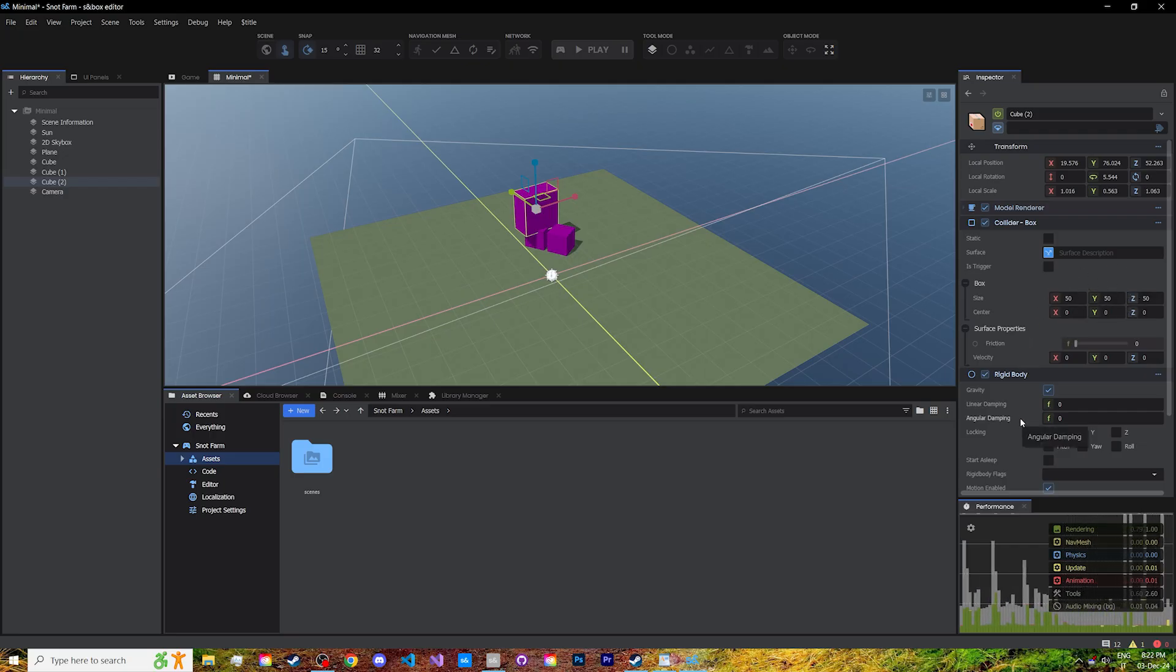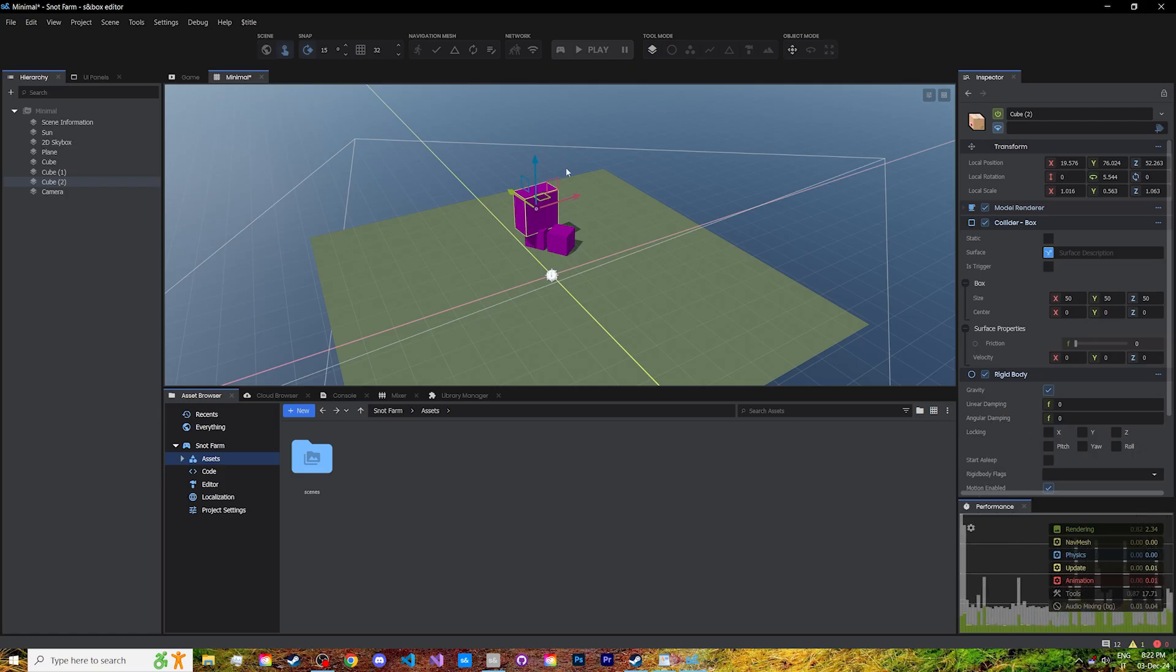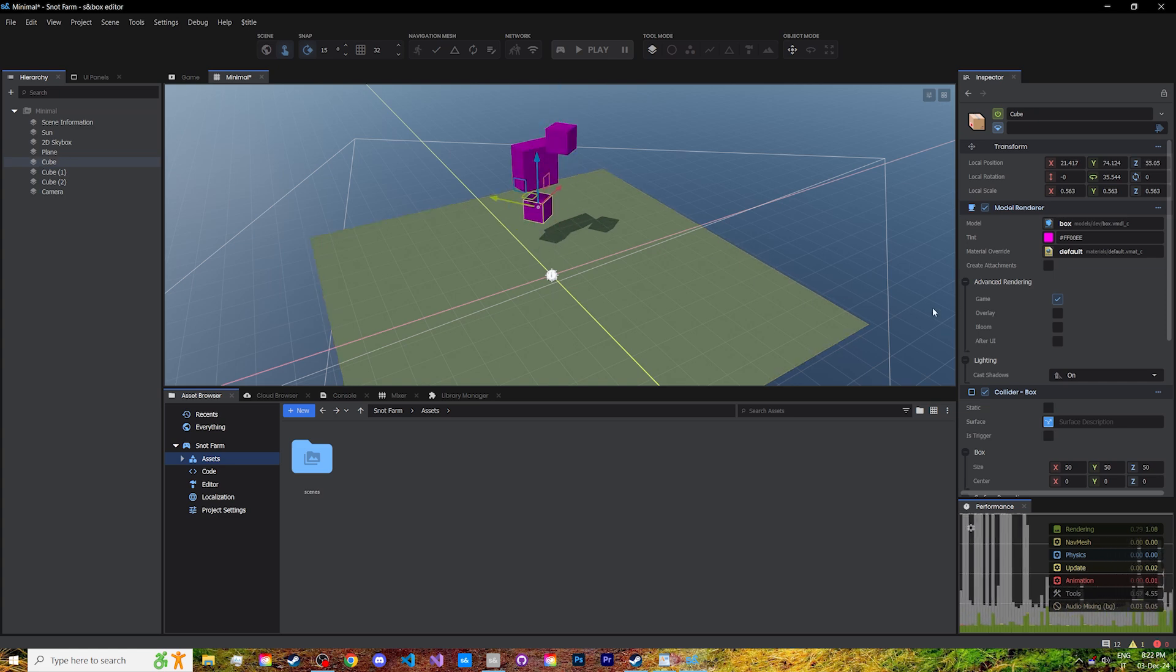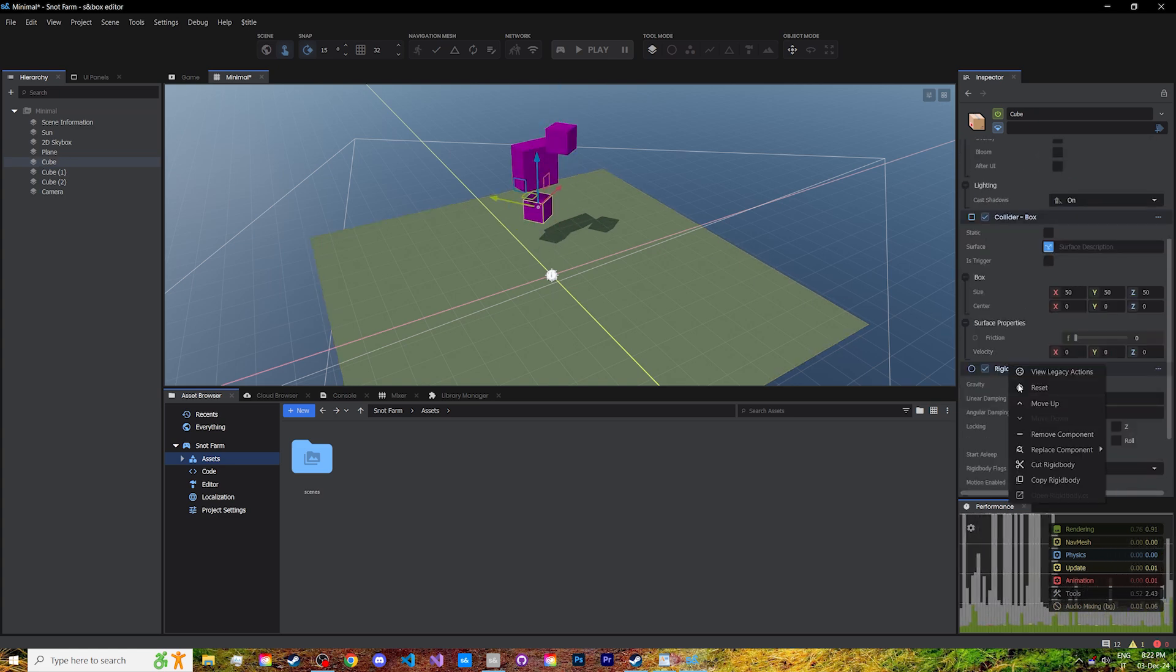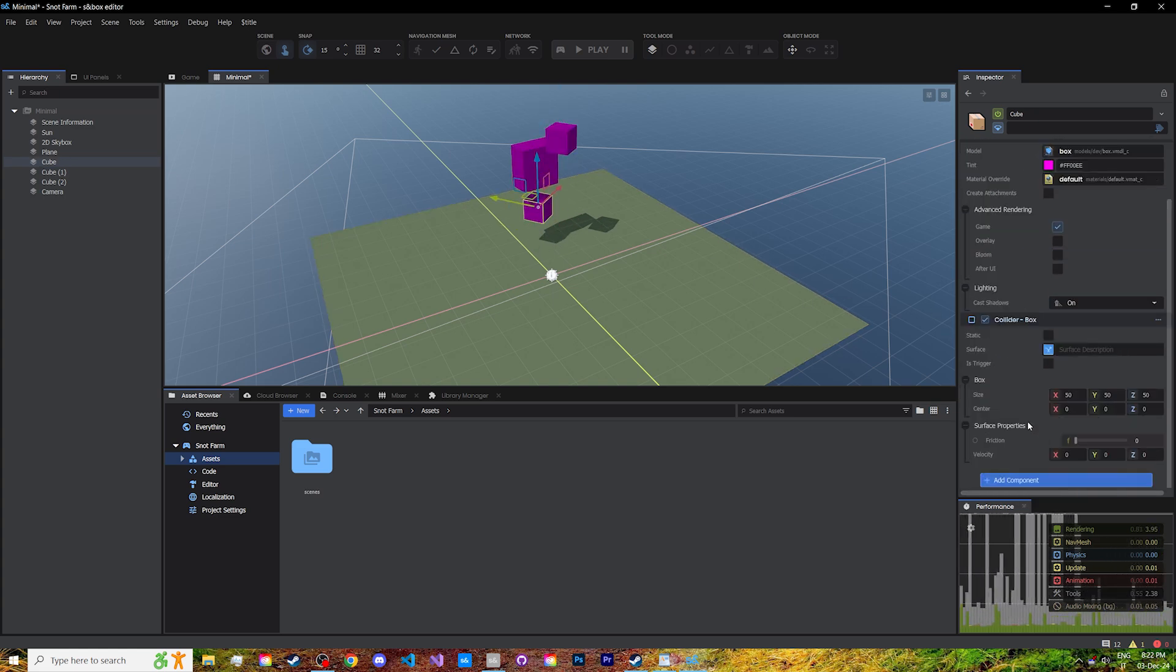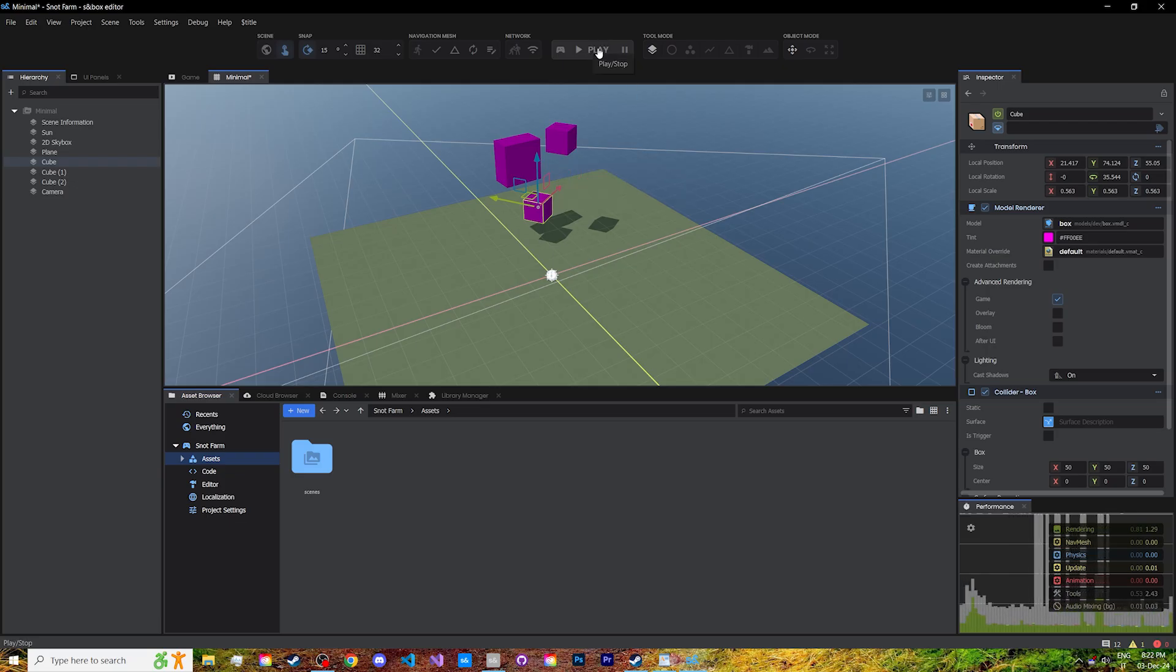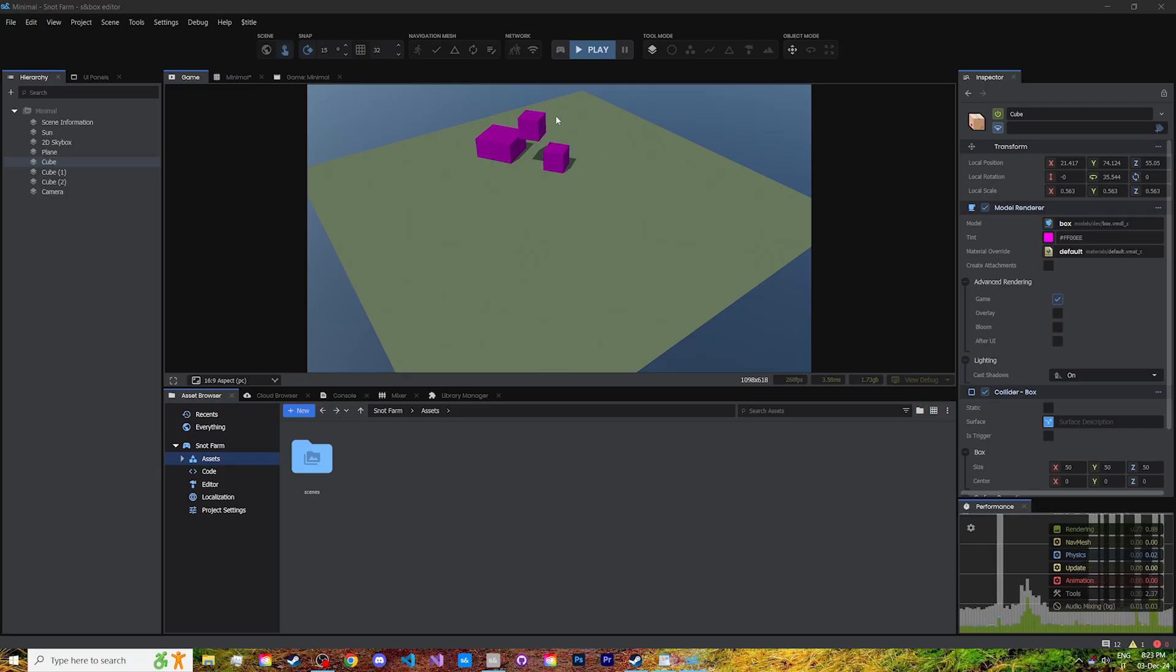Then, there's the rigid body component, which enables physics simulation on the cube. To show off the results, let's drag up these cubes and remove the rigid body for one of them. When we go to the top to start our scene with the play button...